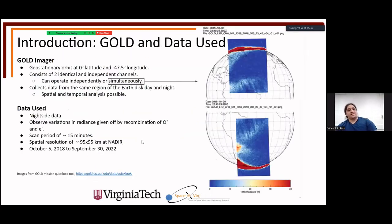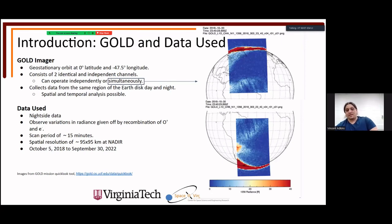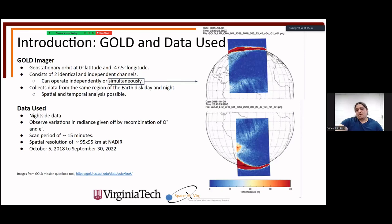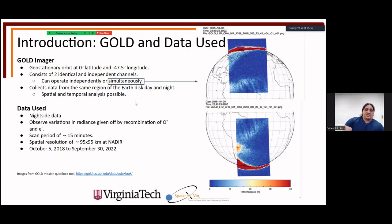The GOLD data is collected by the GOLD imager, which sits at geostationary orbit at zero degrees latitude, negative 47.5 degrees longitude. It consists of two identical and independent channels which can operate independently or simultaneously. Channel A and channel B are shown operating simultaneously, collecting data from 2018, day of year 303, at 2340 UTC in both the northern and southern regions.